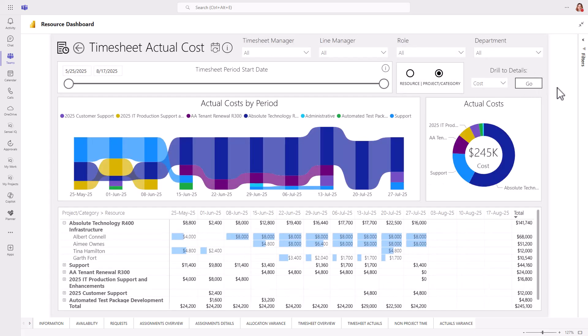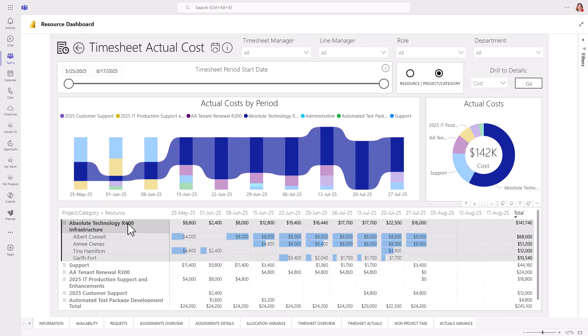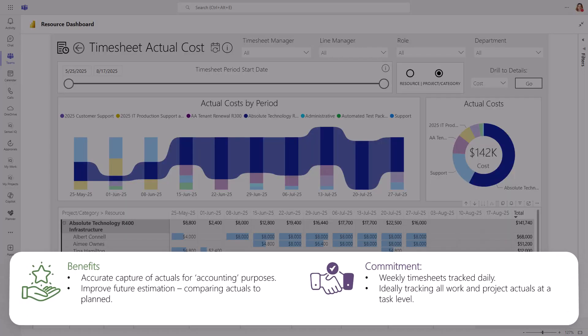If you maintain cost rates for your resources, then you will also be able to see how much the time tracked actually cost each project. Likewise, if you maintain sell rates, then you'll also see the cost to the client and your own margin. The primary benefit of timesheets is the accurate capture of actuals for accounting purposes. But you can also use it to improve future estimation by comparing your actuals to the original plan. To be successful, it does require a commitment to weekly timesheets tracked at a daily level. Ideally, you are also tracking at a task level, not just at the project level.